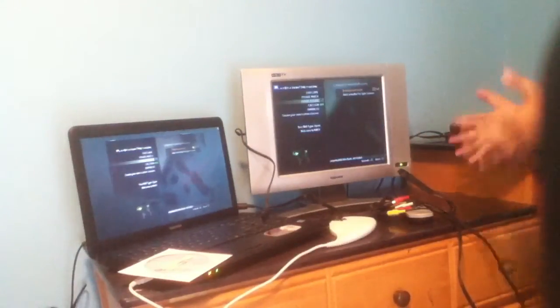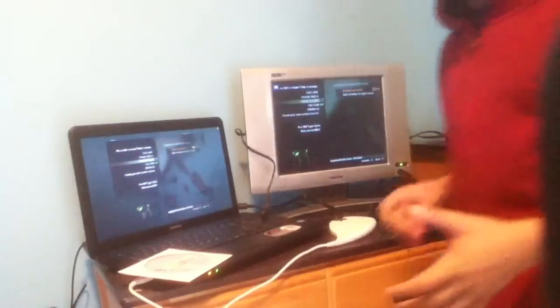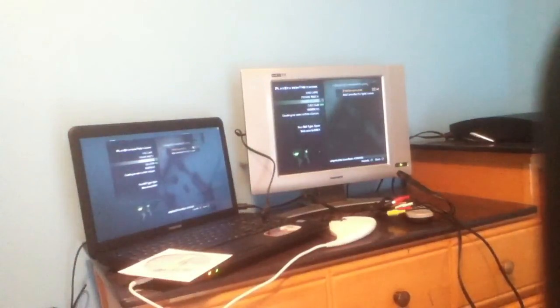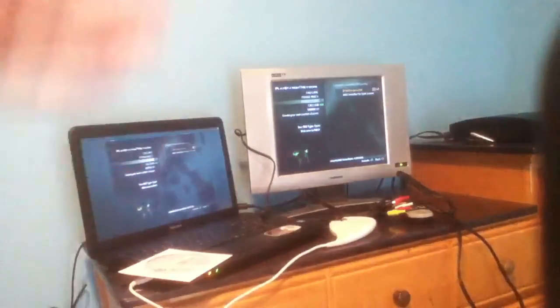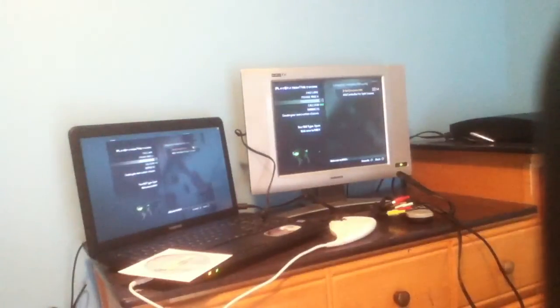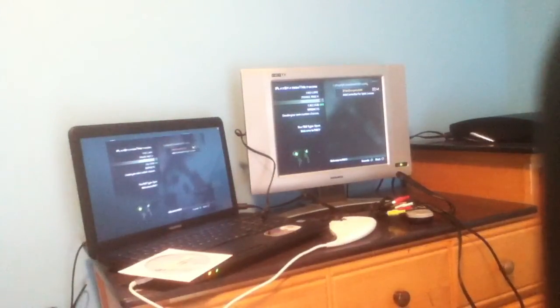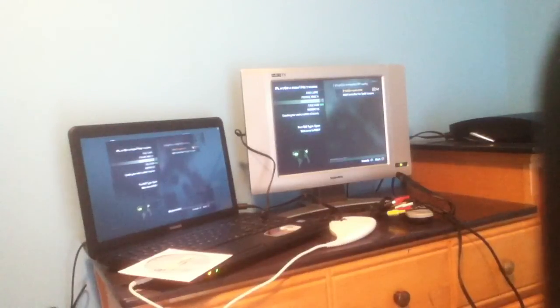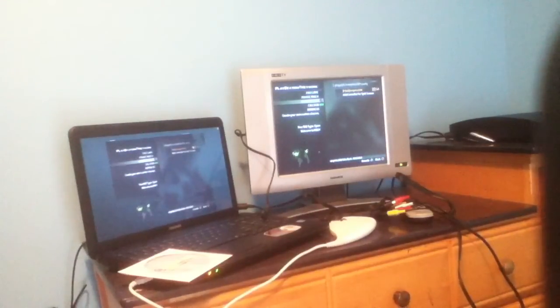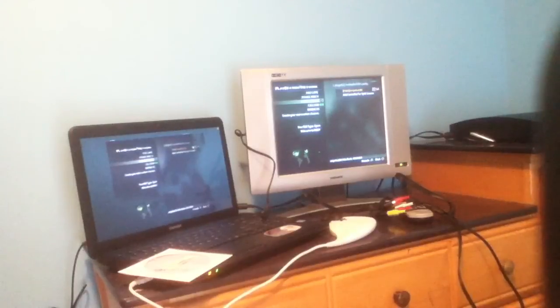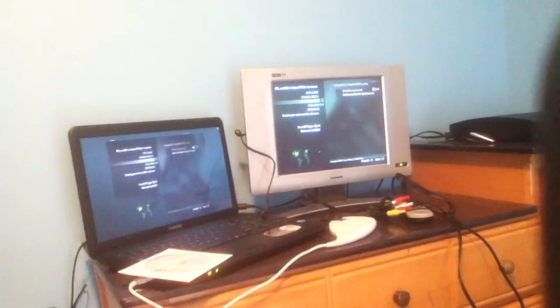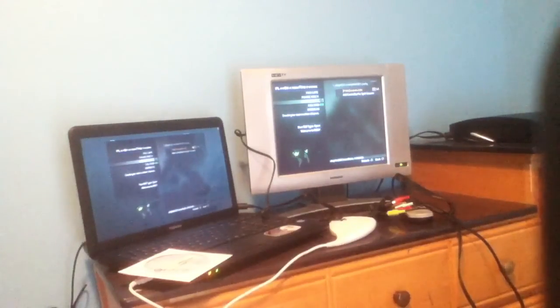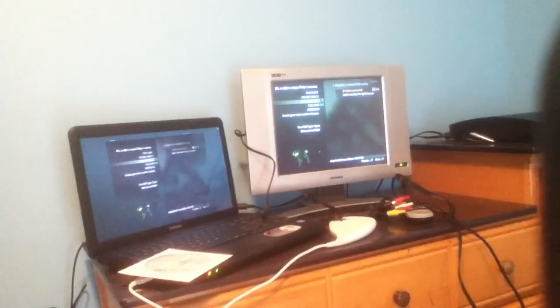So as you can see, we have everything we need here. We have Modern Warfare 3 playing on the computer and on the TV. So that is how you set up the Dazzle DVD recorder capture card for PS3, Xbox 360, and Wii. Thanks guys for watching and don't forget to rate, comment, and subscribe.